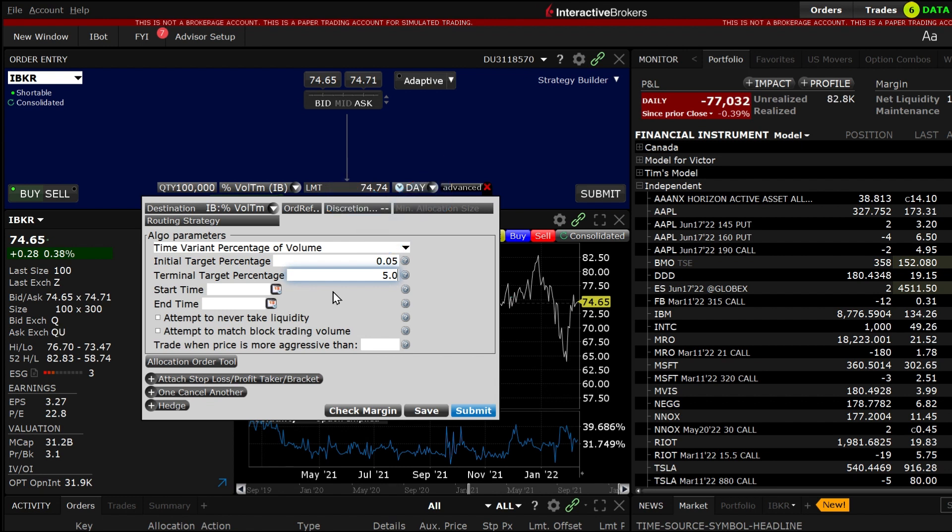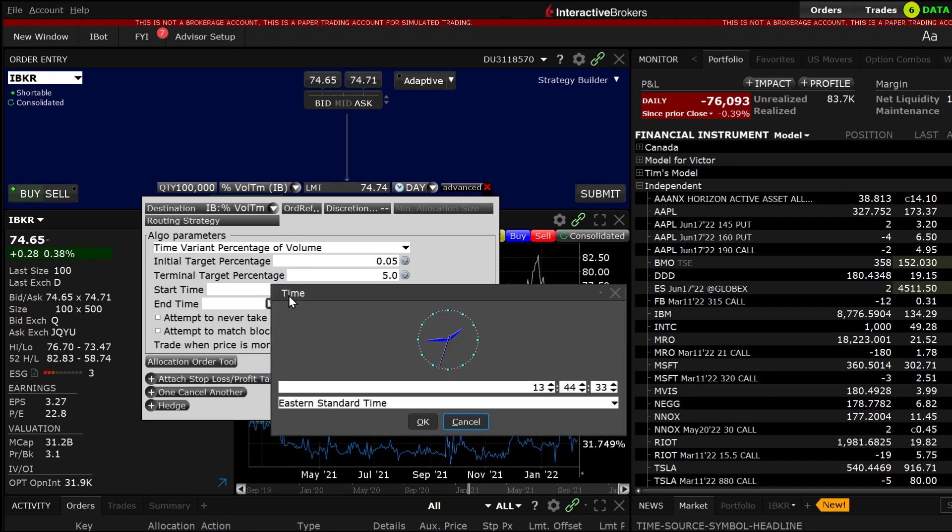Setting a lower number in the beginning and a higher number at the end allows the order to be more aggressive towards the end, or vice versa if you use a higher number for the initial rate. Next choose the start time and end time.